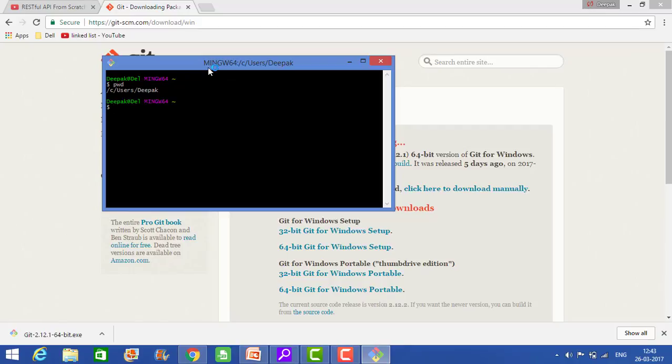And Git Bash is very useful when you use the Git commands. So when we will use in the builds, in the Git builds, then we will use the Git Bash.